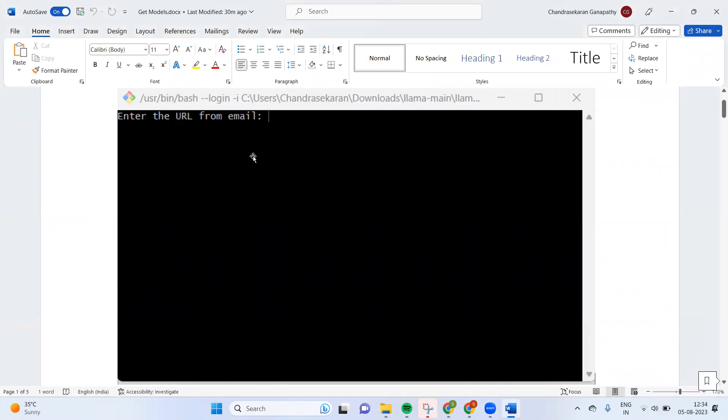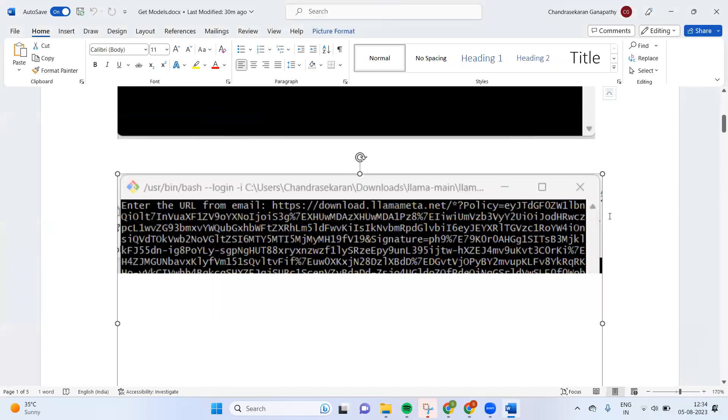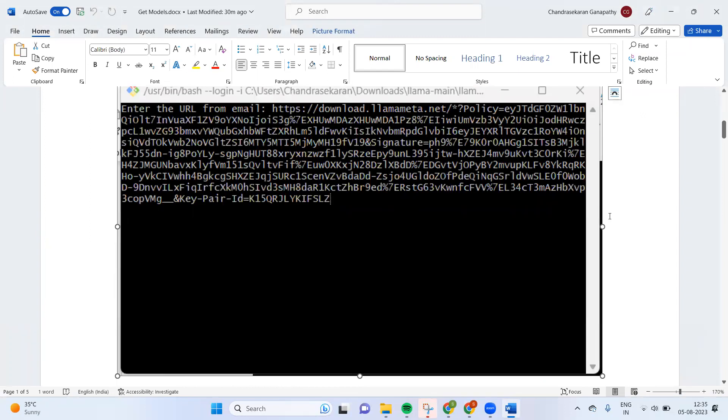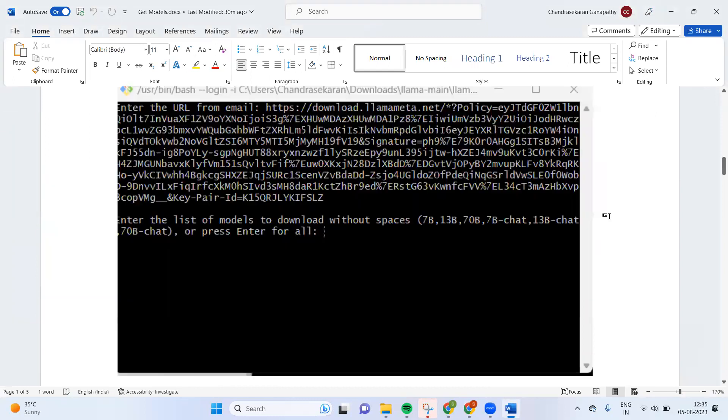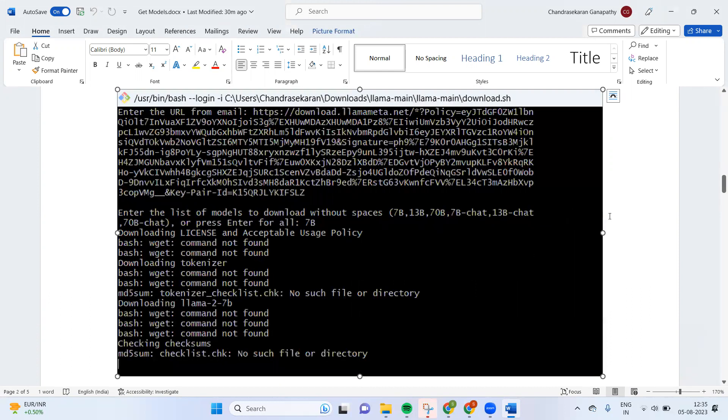Once you double-click the download.sh, it will ask you for the URL from email. I copied from email and I'm pasting here. After that, it will give you the list of models which are available in the email. The 7B model itself is huge, so I'm giving 7B. Once 7B is given, it shows that wget command not found.